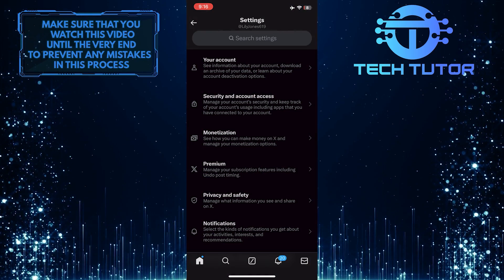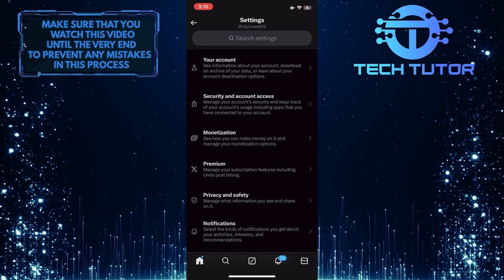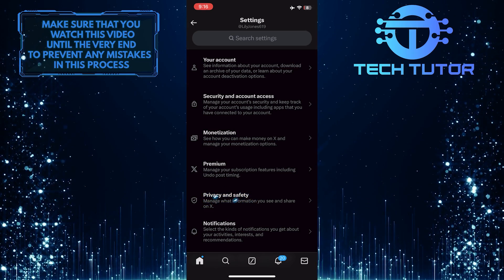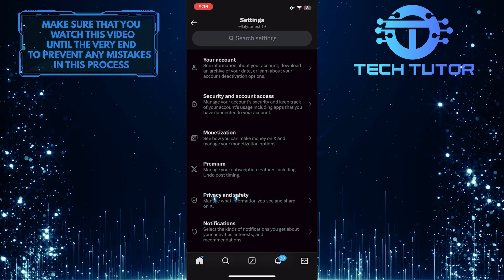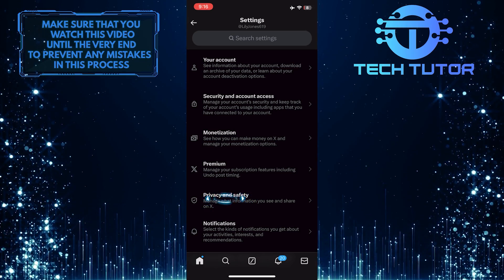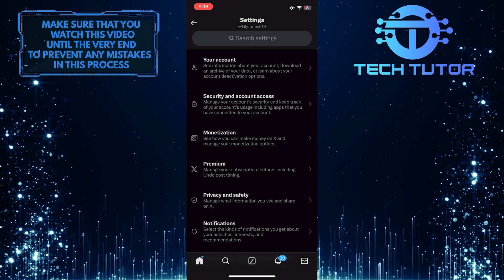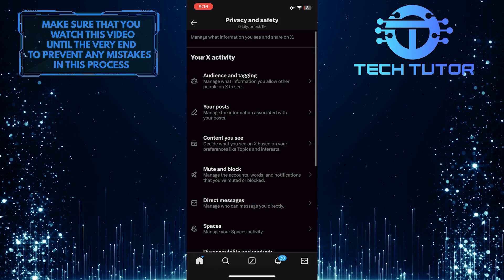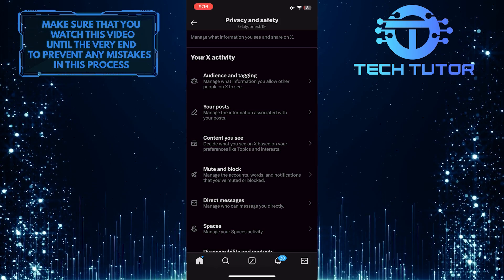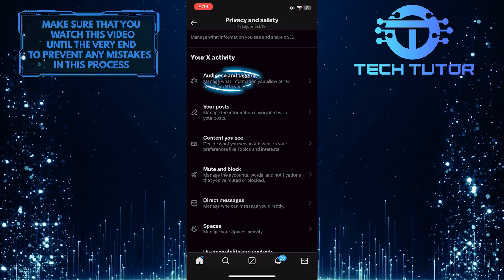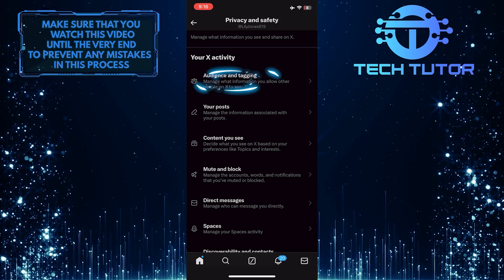Once you are on this page, tap Privacy and Safety, and then tap Audience and Tagging.